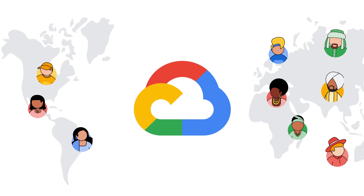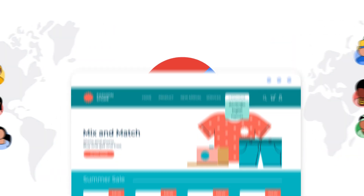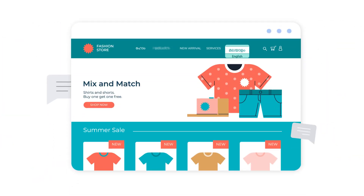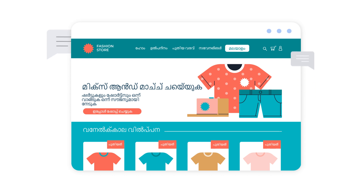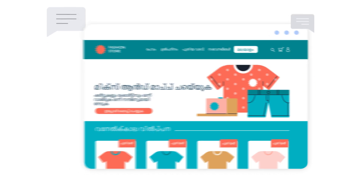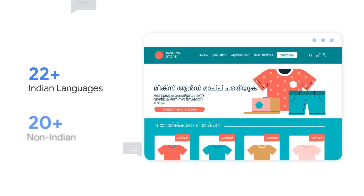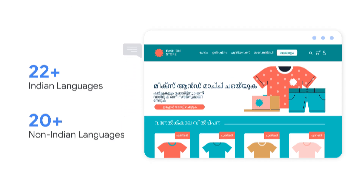Backed by the power and security of Google Cloud, Dev Nagry's proprietary machine translation engine ensures high accuracy and contextual translations for over 22 Indian languages and over 20 non-Indian languages, including French, Spanish, and Arabic.